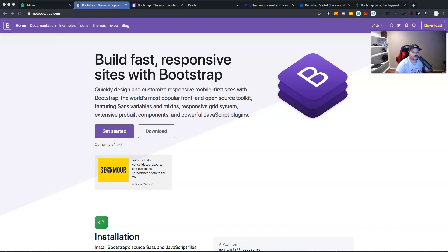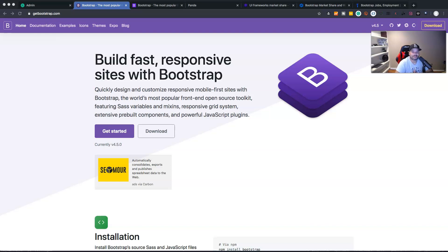Hey guys, it's your boy Joe back at it again at codingphase.com. In this video we are going to be talking about Bootstrap and should you be learning Bootstrap in 2020, 2021, and beyond. Bootstrap is a CSS framework that has been around for a very long time — at least five, six, seven years or more. What it does for you is it just speeds up the process of creating web applications and making them responsive.